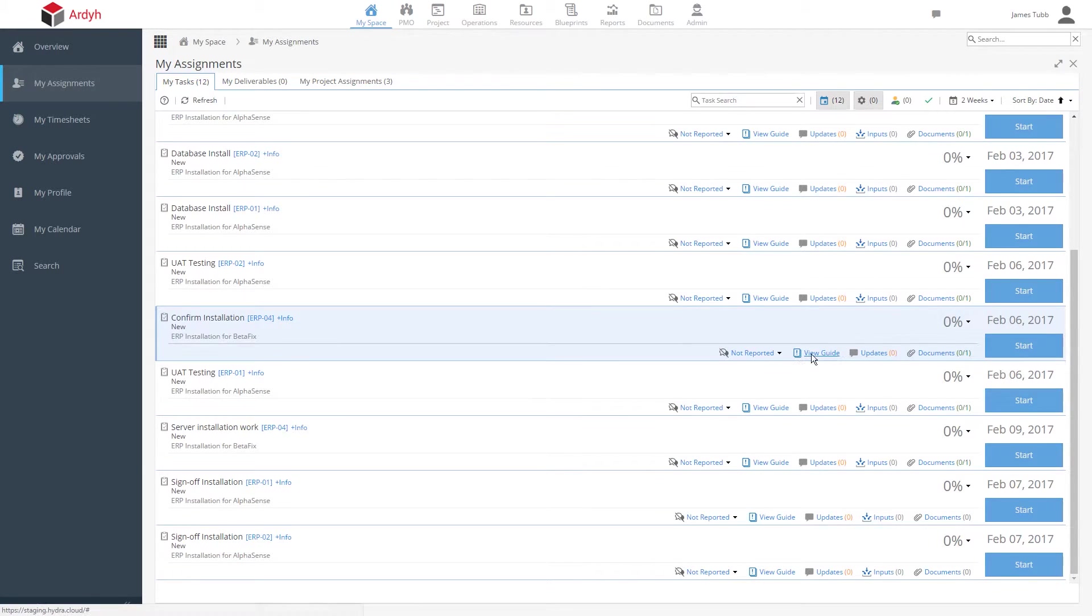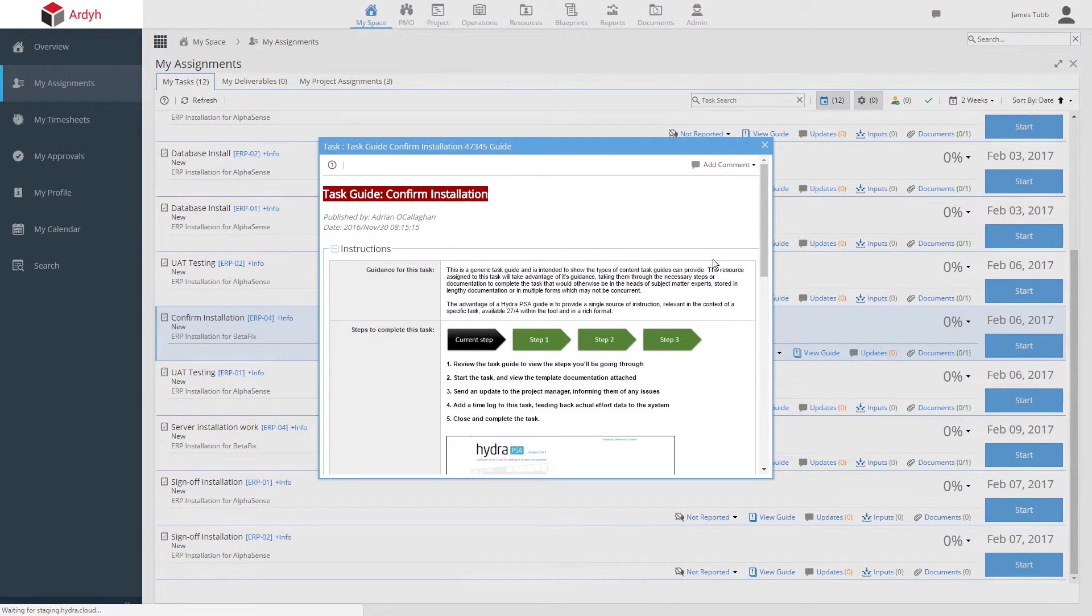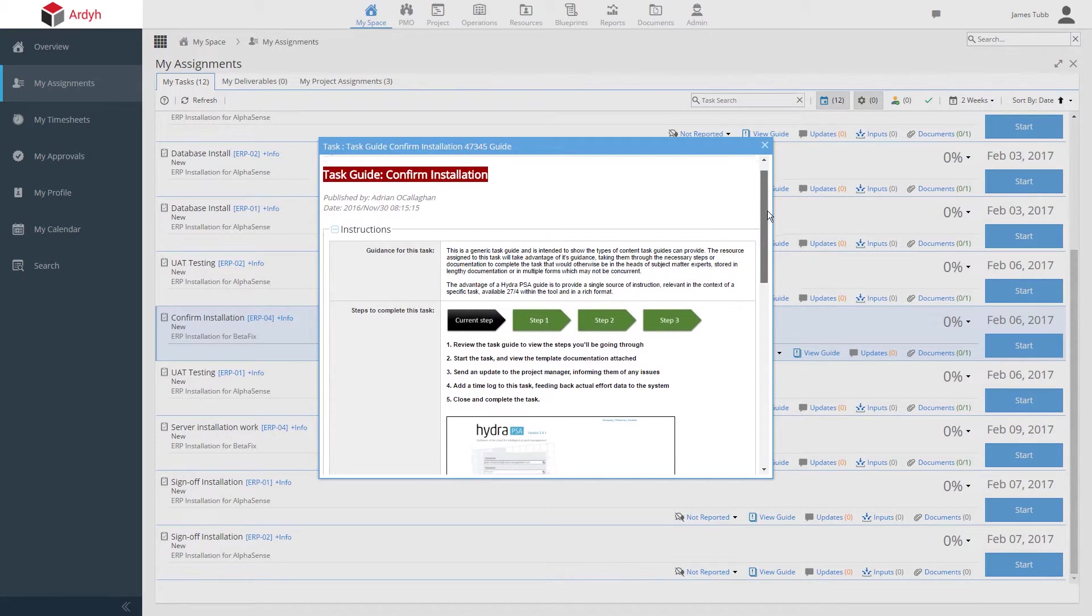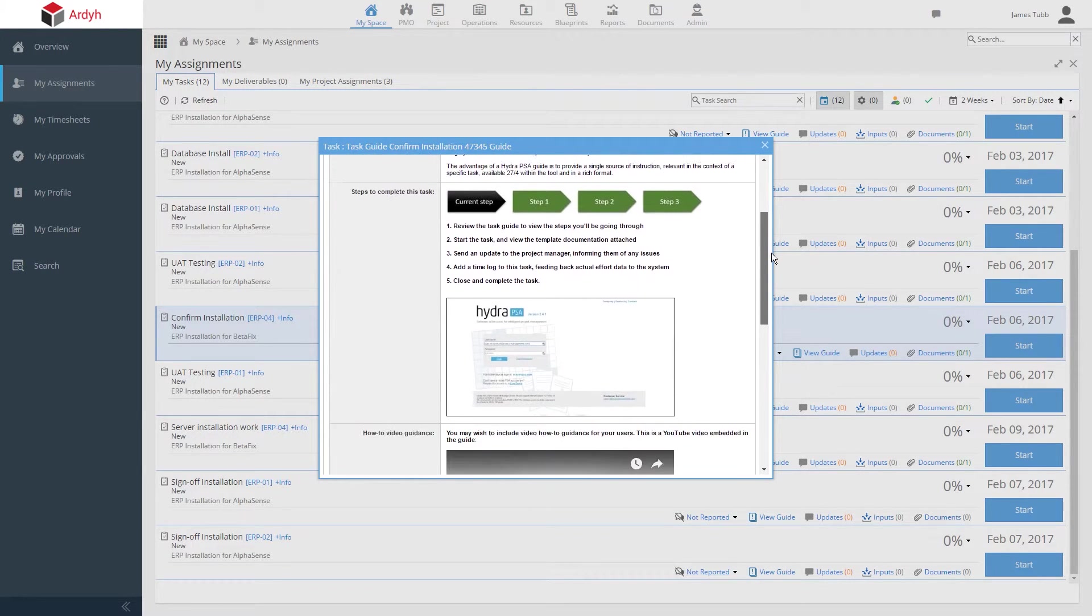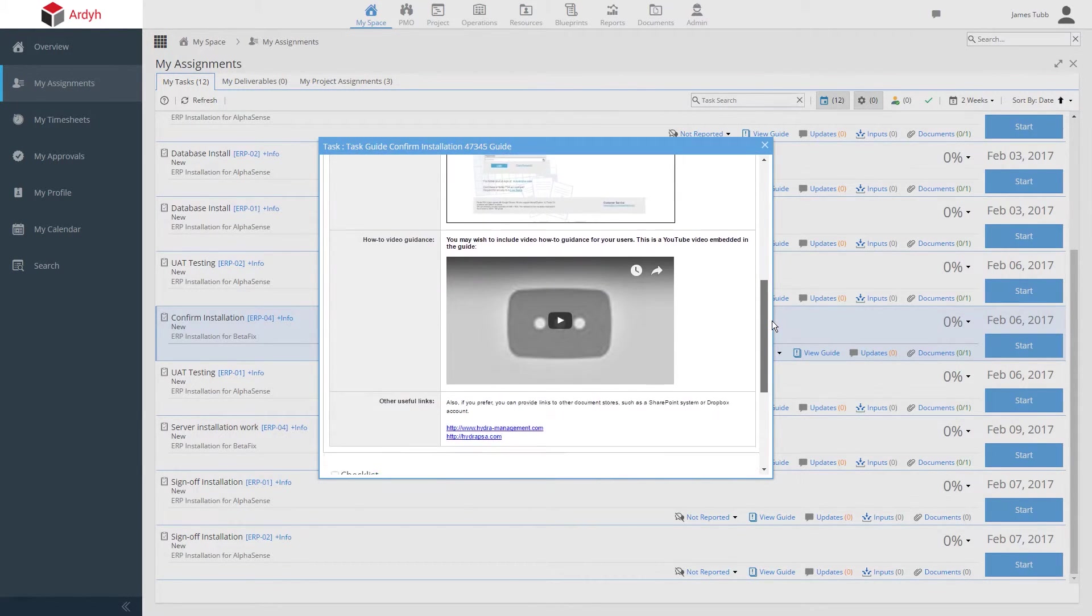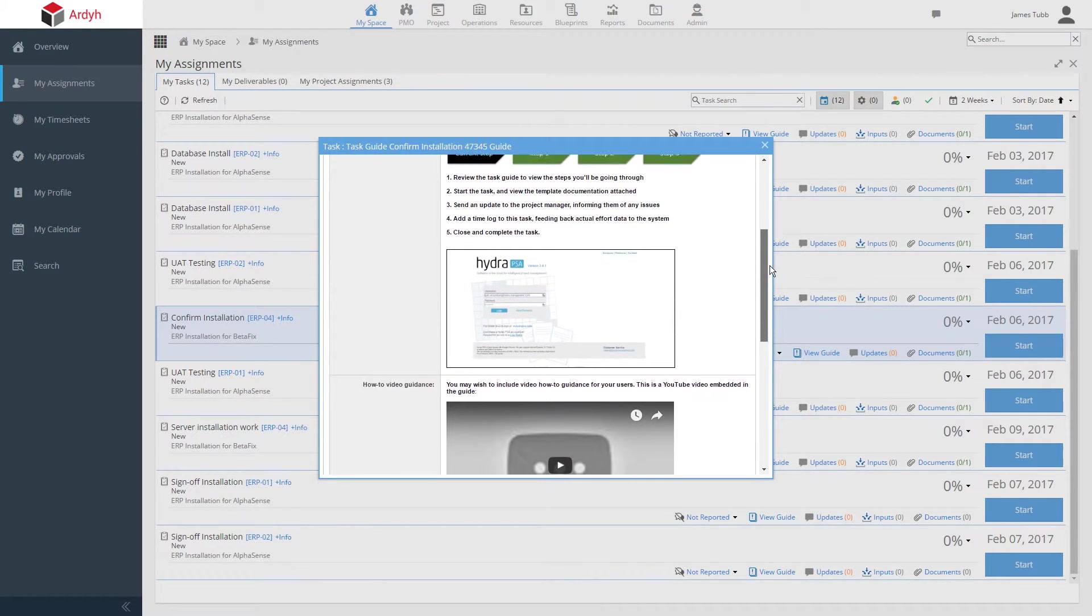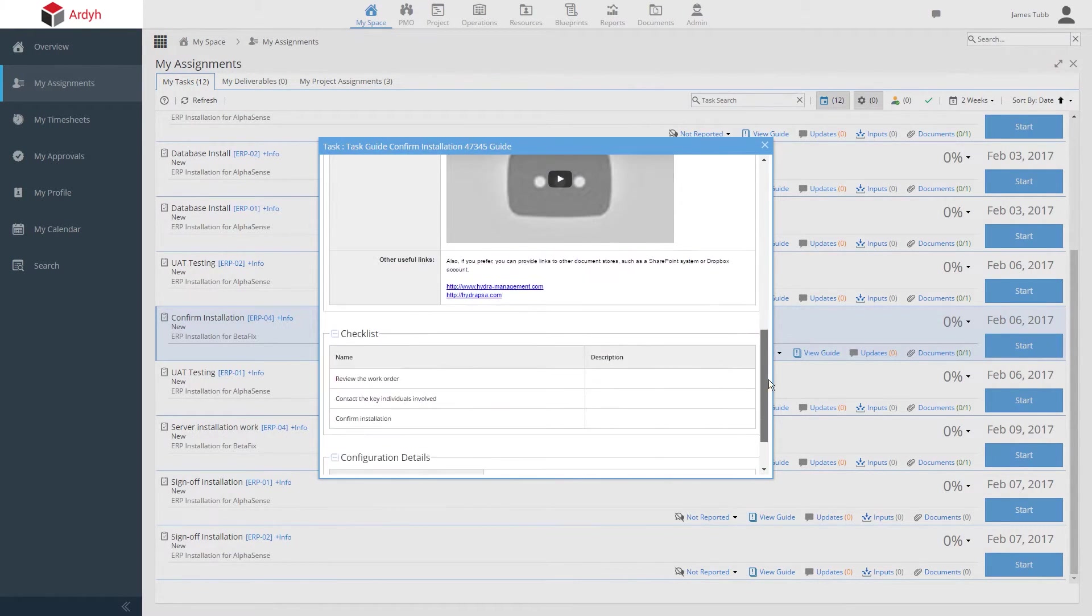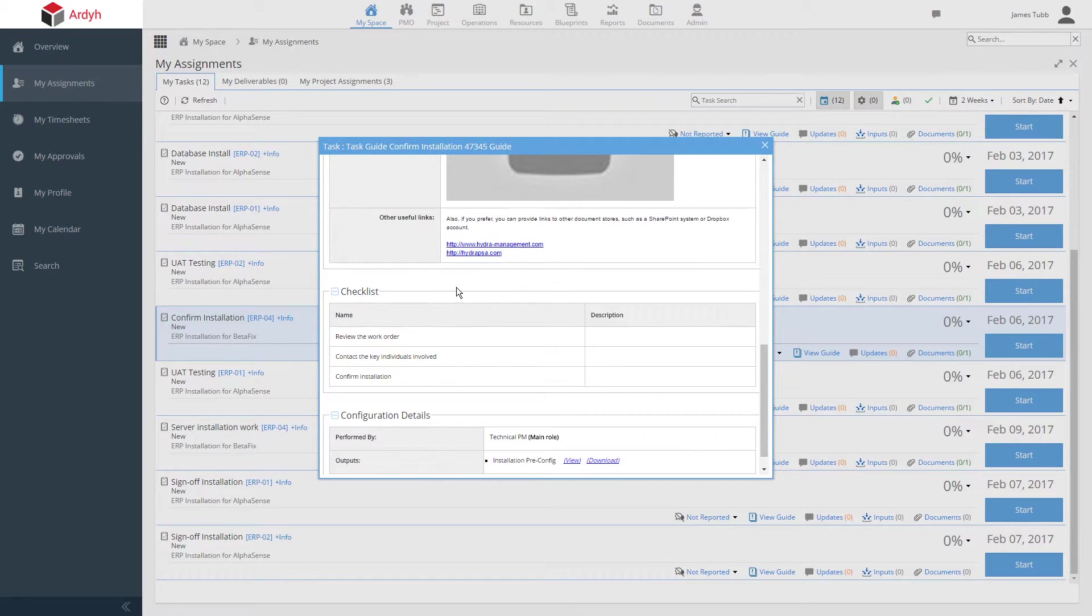One very handy feature is a pre-built guide for each task here, shown directly from the blueprint. This can be configured to show text, images, and videos so a resource knows exactly what they need to do or what process to follow to complete this task perfectly. This is a critical aid in helping organizations standardize what they do.